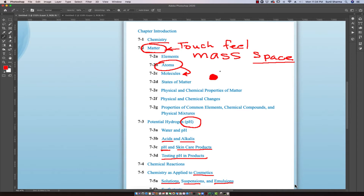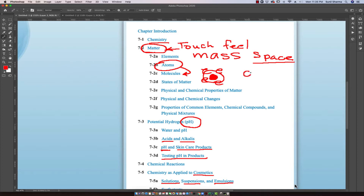An atom has a nucleus at its center, and electrons run around in a circular orbital path around the nucleus — similar to how the moon revolves around the earth or the earth revolves around the sun. That's basically the concept of atoms. When we take several different types of atoms or the same kind and bind them together, more than one atom coming together becomes a molecule.